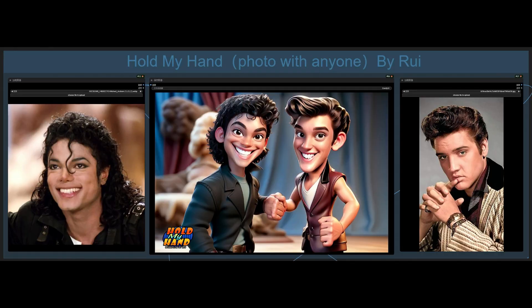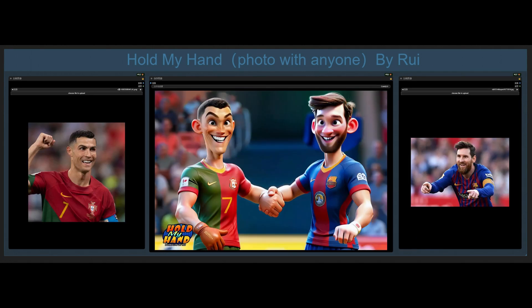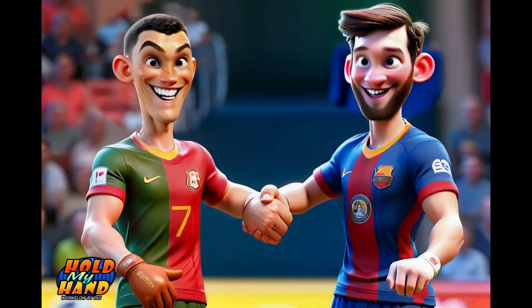The best part? You only need to upload two images and voila, you've got yourself a cartoon style combined photo. Stay tuned as we unveil the magic behind these workflows.